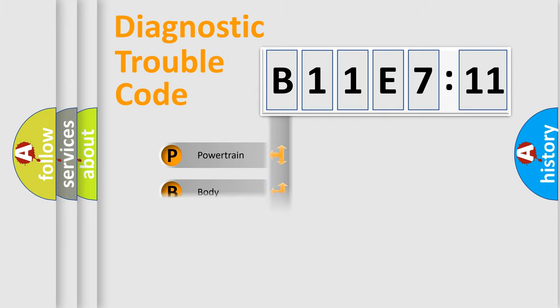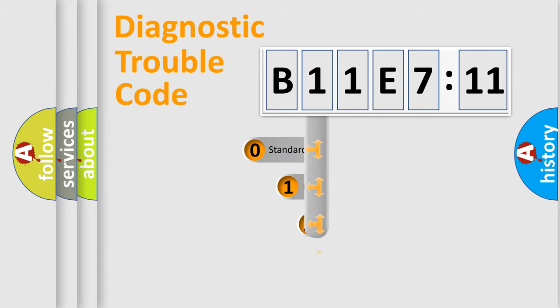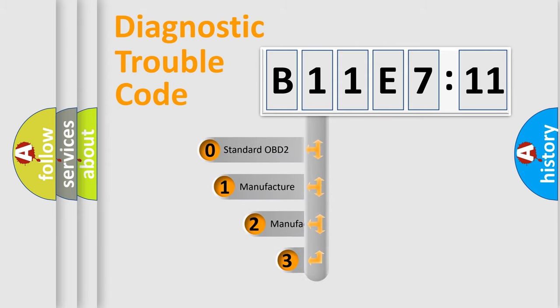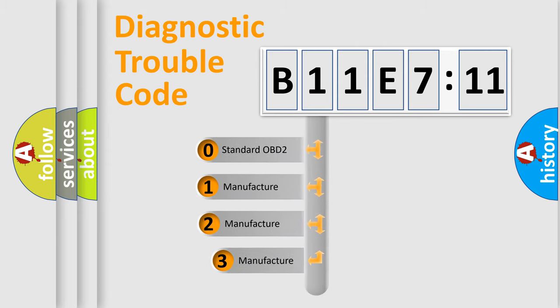Powertrain, Body, Chassis, Network. This distribution is defined in the first character code.